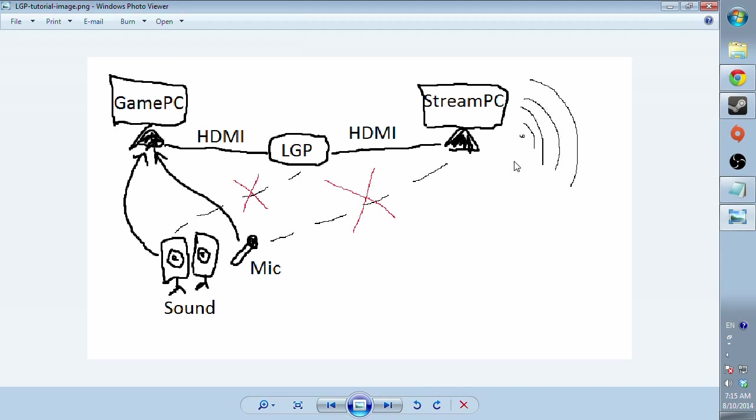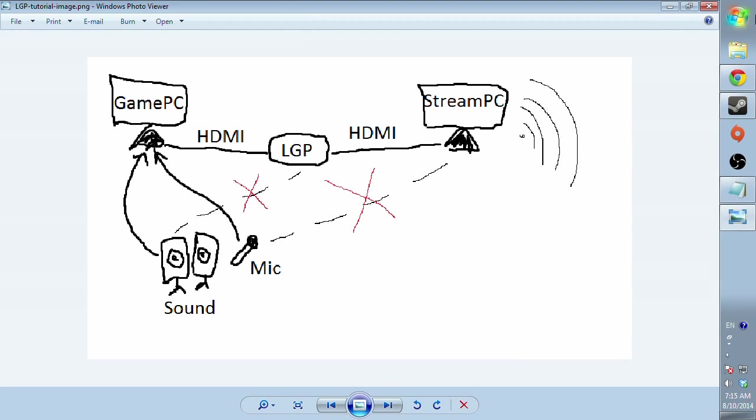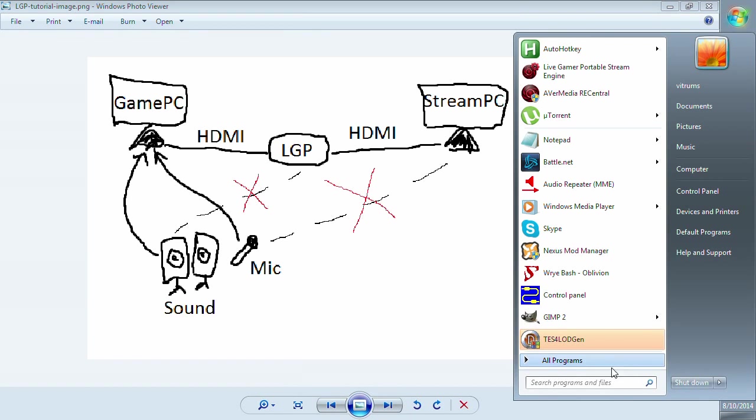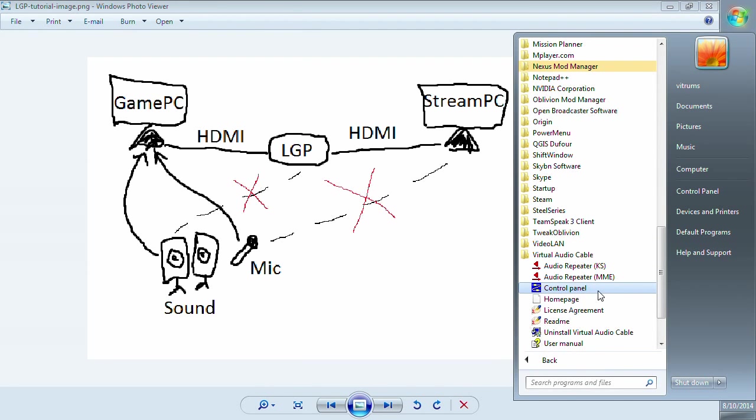Just before we go any further, I want to give you a common understanding of your RECentral that you run on streaming PC. You want to have your master on. In master on page 1, you choose Other PC. On page 2, you choose HDMI video source. And on page 3 audio, you choose only HDMI. Nothing else. That's it, very simple.